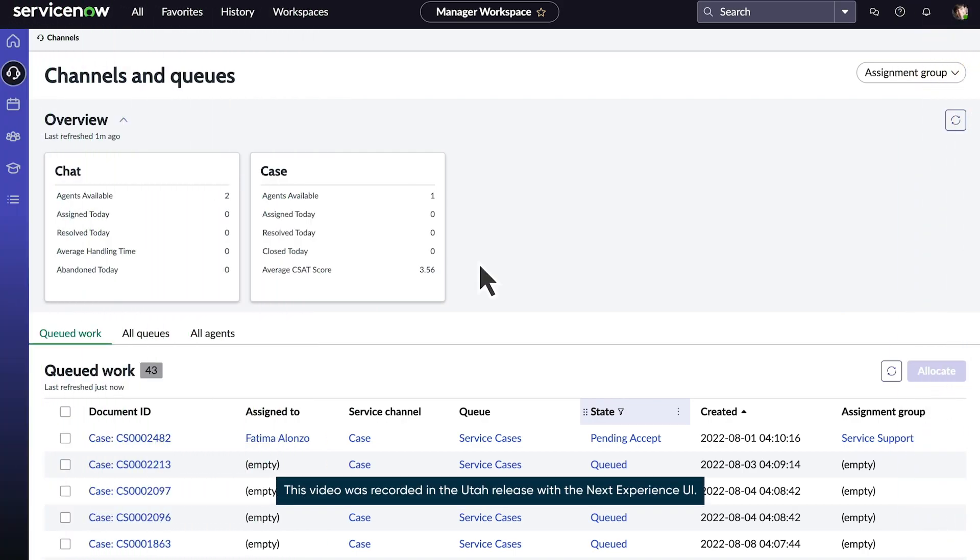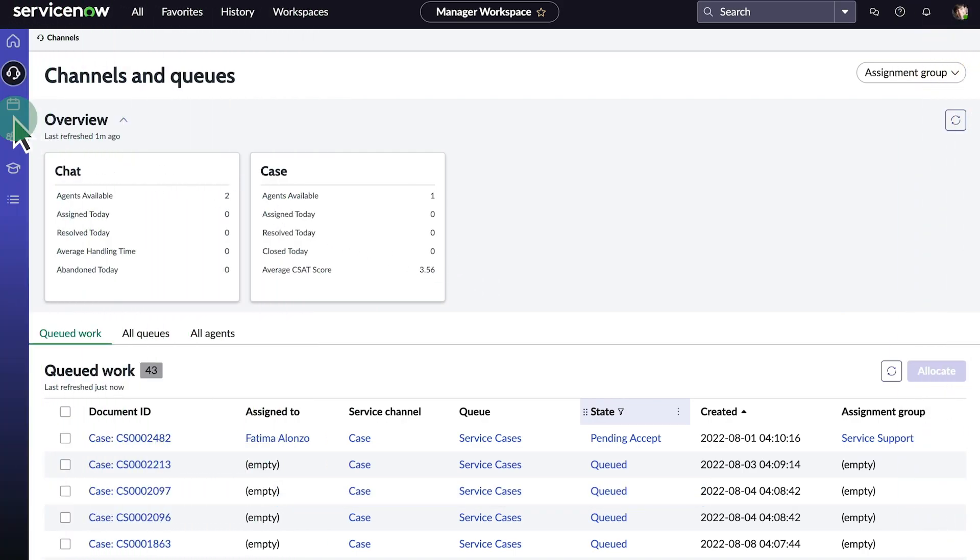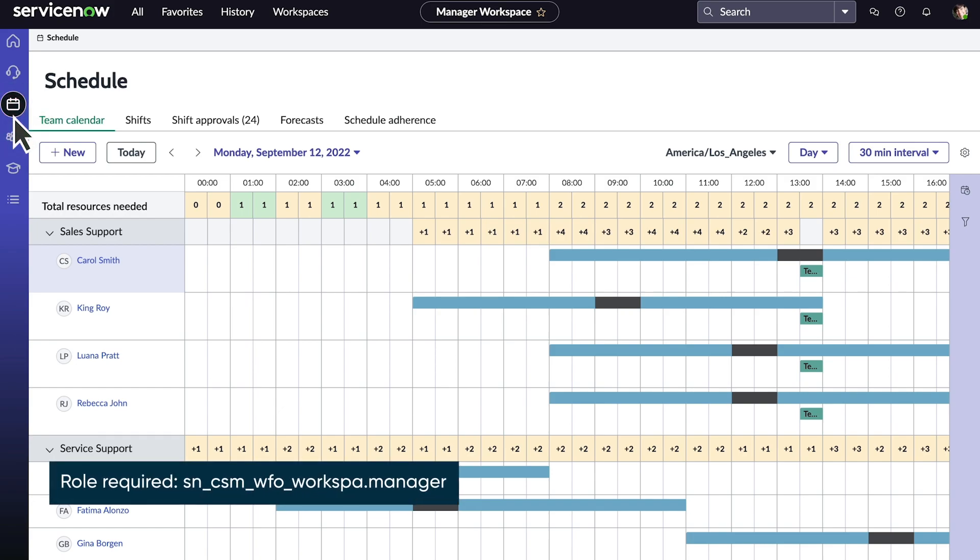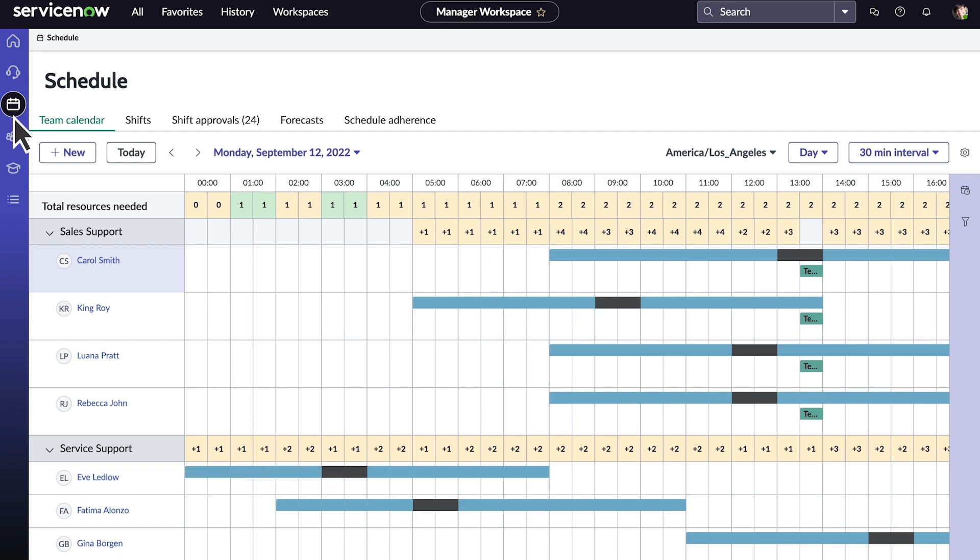We're logged into the manager workspace, where we access the schedule, which opens to the team calendar by default. It gives Amy an overview of her entire team and shows which agents are scheduled for each shift.